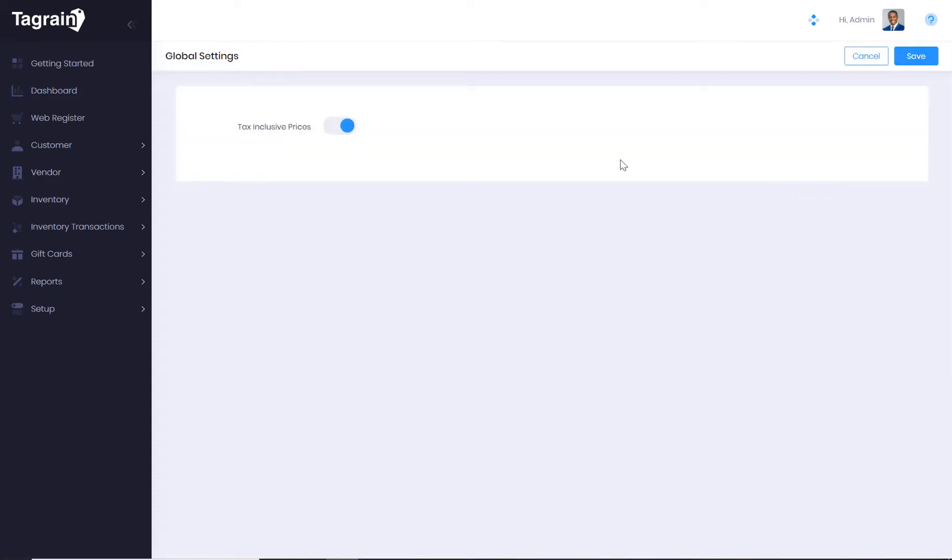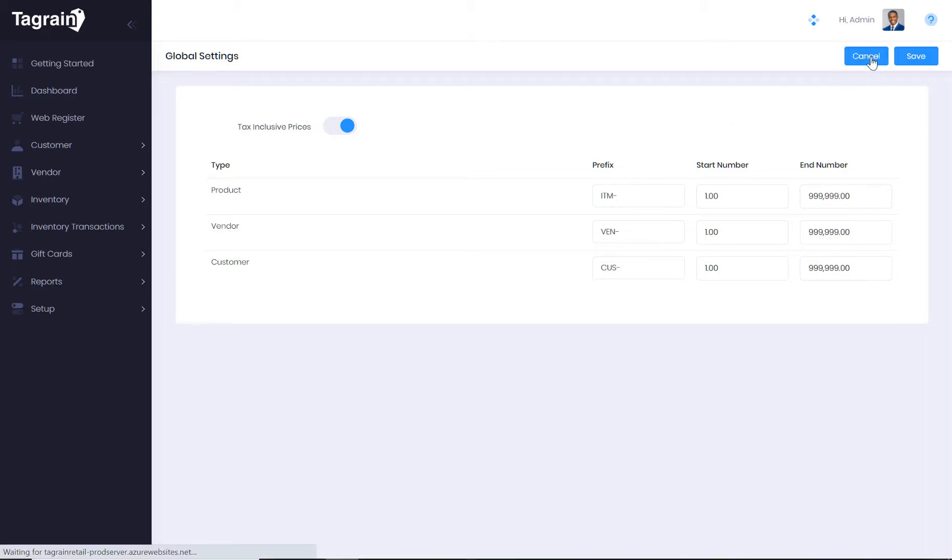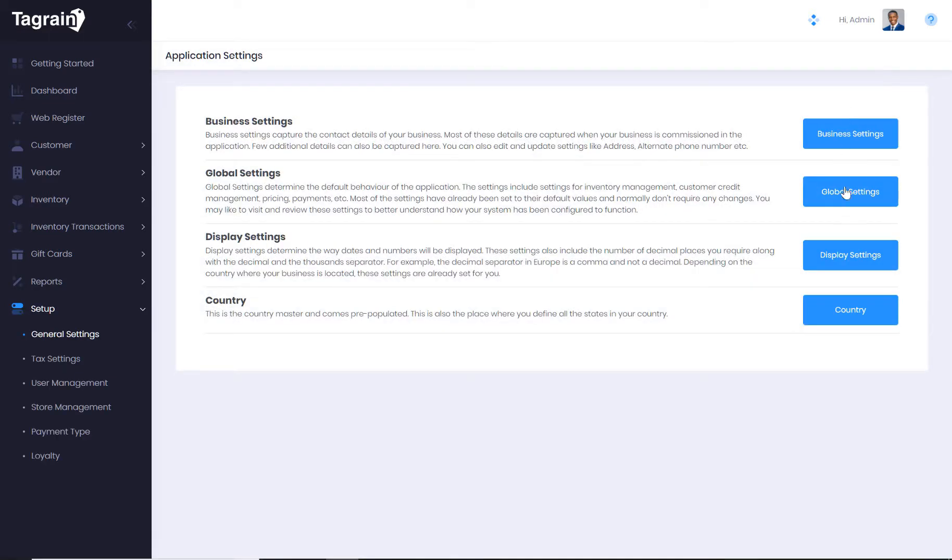Global settings allow you to define whether the prices are tax inclusive or not. You also have the option to edit the predefined prefixes and start numbers for products, customers and vendors. The application will use this number series to create new products, customers and vendors.